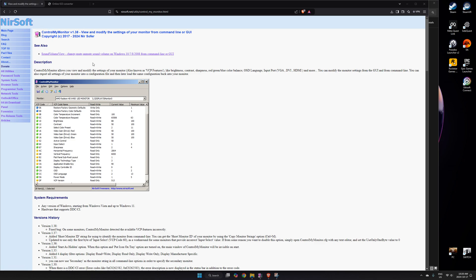NirSoft's ControlMyMonitor — as far as I understand, what this program does is it lets you control your monitor the same way you can through the menu, just using software. So you don't actually have to use the physical inputs on your monitor; you can use the software to control certain things. I'm not sure which monitors this works with — I'm using an ASUS gaming-oriented monitor and it seems to work for me. It might work for you, it might not, so just give it a try.